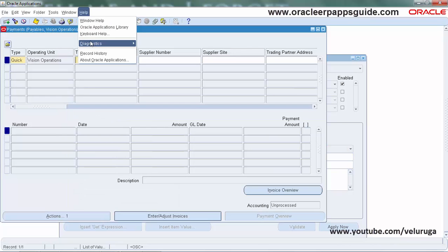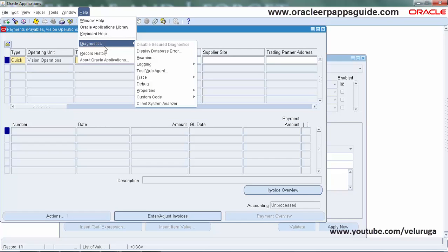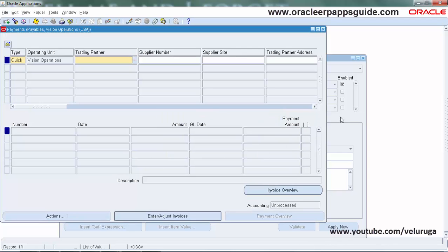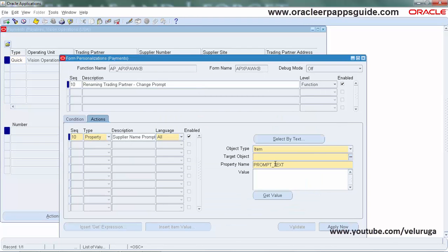Go to Help, then Examine. You need to copy the block and field. Copy PAY_SUM_FOLDER. Click Cancel, then paste it here.